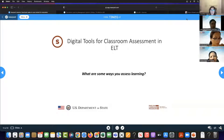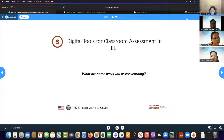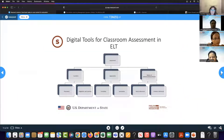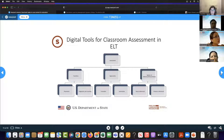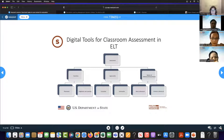Lots of different ideas for assessment: solving problems, project-based learning, and also problem-based learning, where students solve a problem over time. When we talk about digital tools for classroom assessment in ELT, we need a really clear understanding of what we mean by assessment. Assessment has many different pieces. It has functions — we have to determine our purpose: is it for placement, or to diagnose and assess learning? That's one piece. Another piece is the approaches.